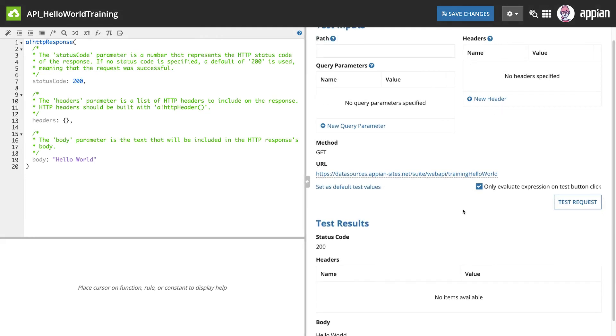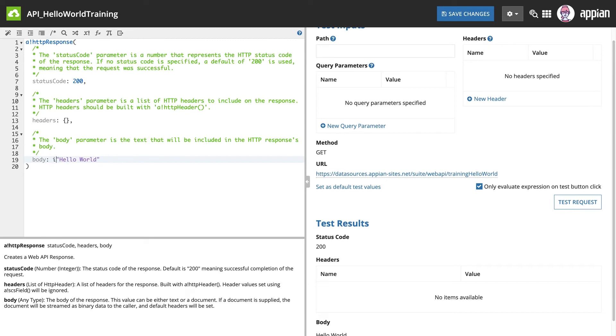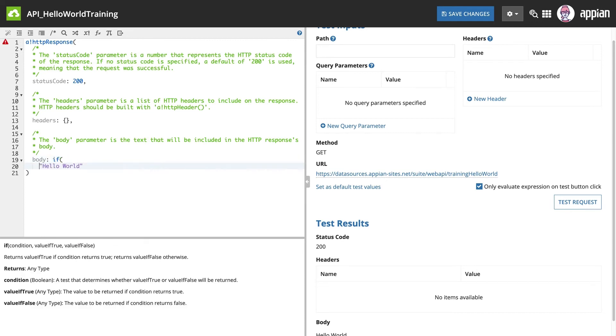This update will include several if statements. First, I want to check if the query parameter is null. If the external system does not send a query parameter, I still want the web API to return Hello World.